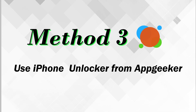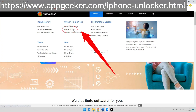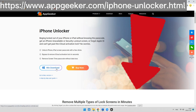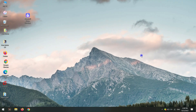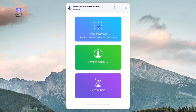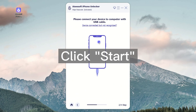If these two solutions don't work for you, we suggest you unlock the iPhone unavailable black screen by using a third-party software called iPhone Unlocker from appgeeker.com. It is our pick to remove the iPhone unavailable screen, and it has a high success rate in iPhone unlocking. You can also get it from the link in the description. Once downloaded and installed, launch the program on your computer, head to Wipe Passcode, then click Start.